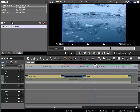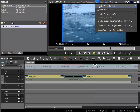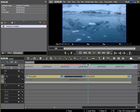You may find it useful to render this as well, as in some cases playback can be a bit jittery. Go to the render menu and simply select 'render entire project' then 'red area'. EDIUS will then render this section and the whole thing will be played back more smoothly.